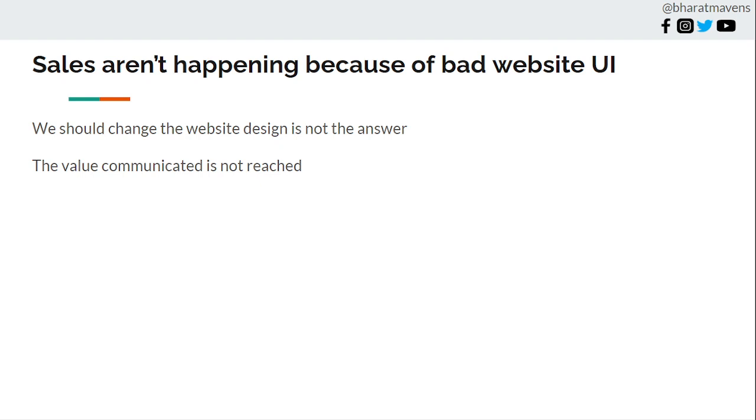The value you're communicating with your ads or content about the product - that's not happening. That's the main problem, not the bad website. Even on a very bad website, you still get conversions if enough motivation has been instilled in the audience to purchase the product.